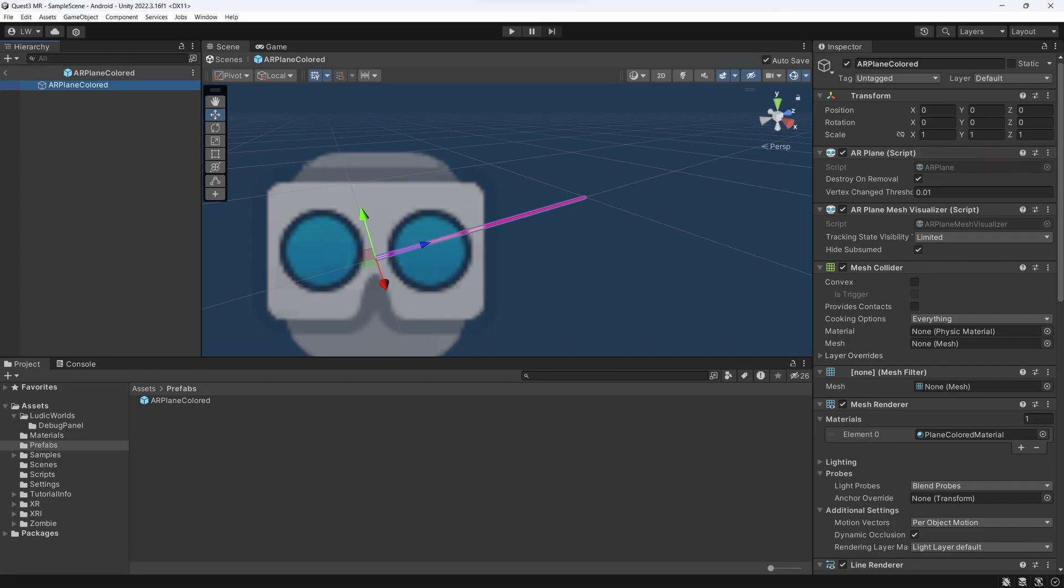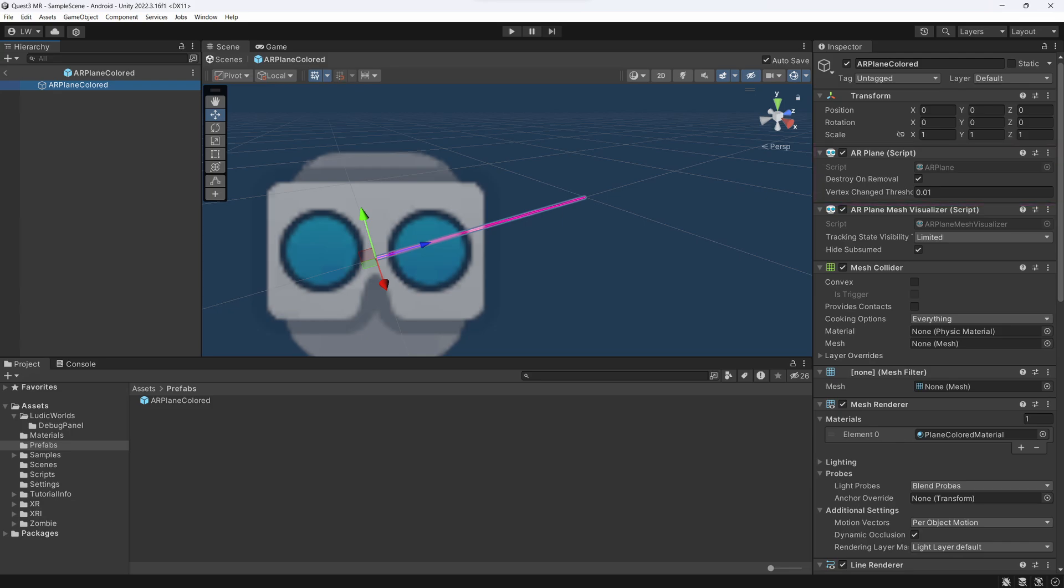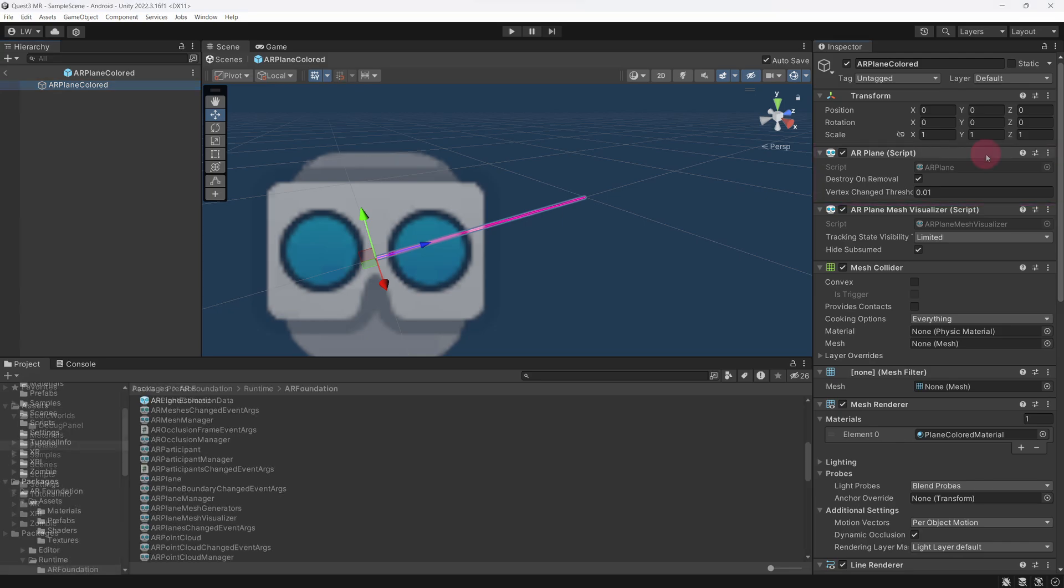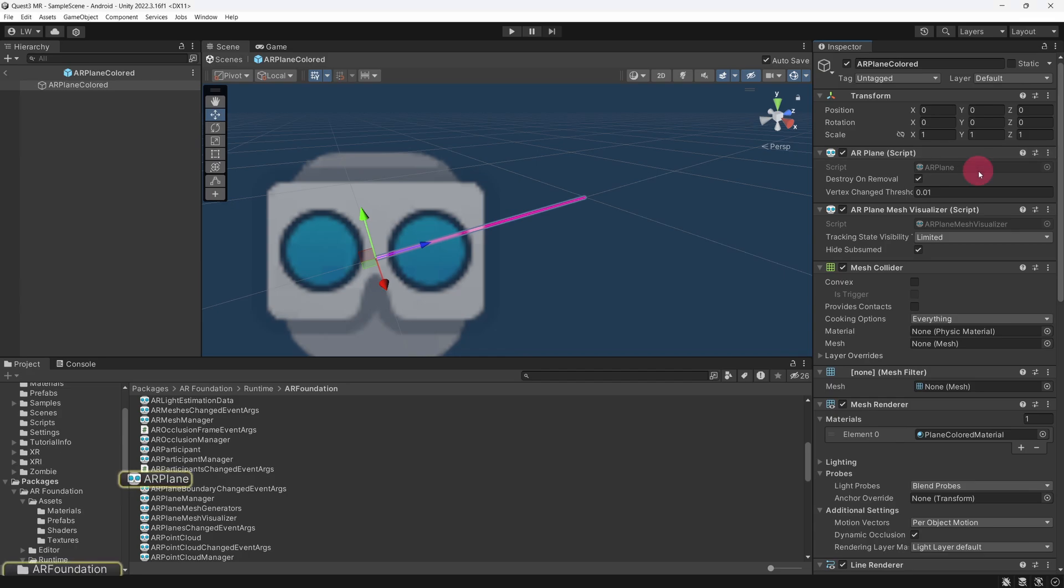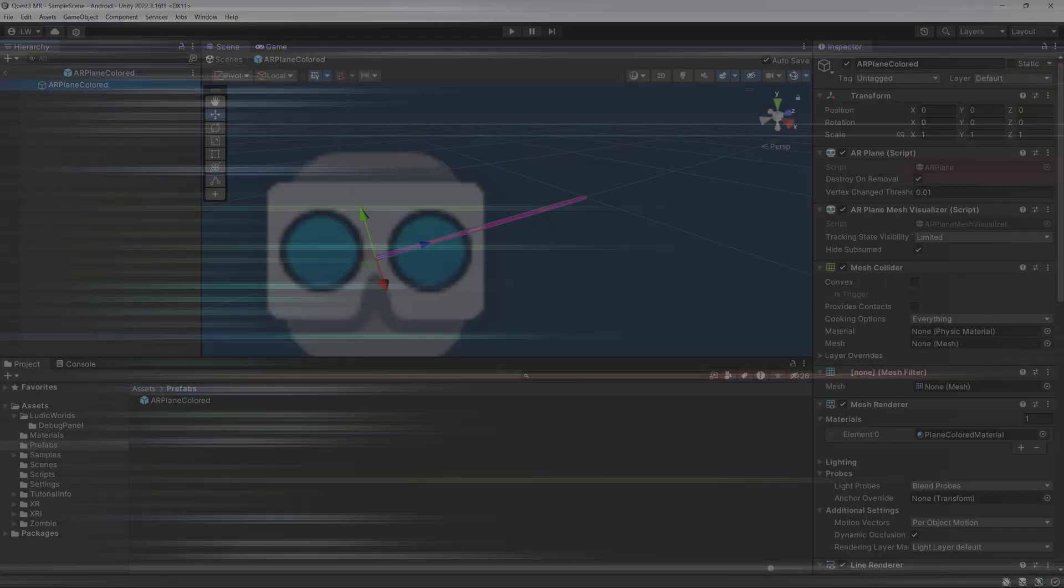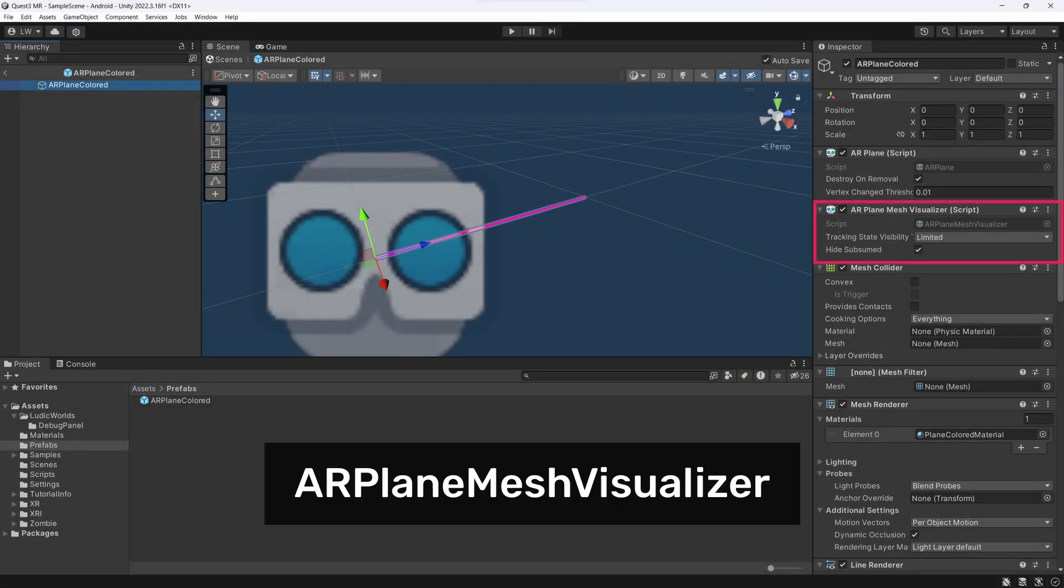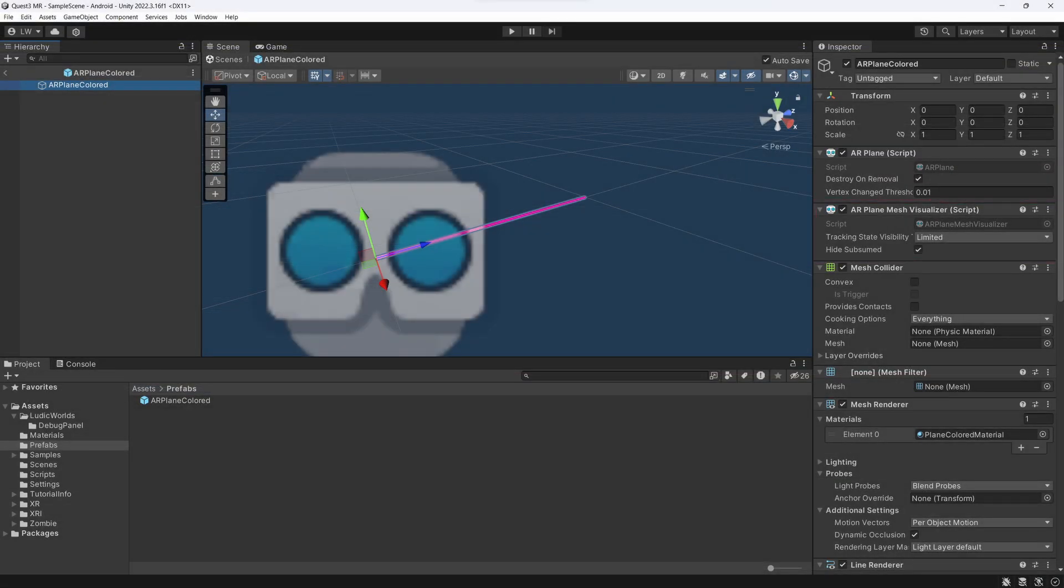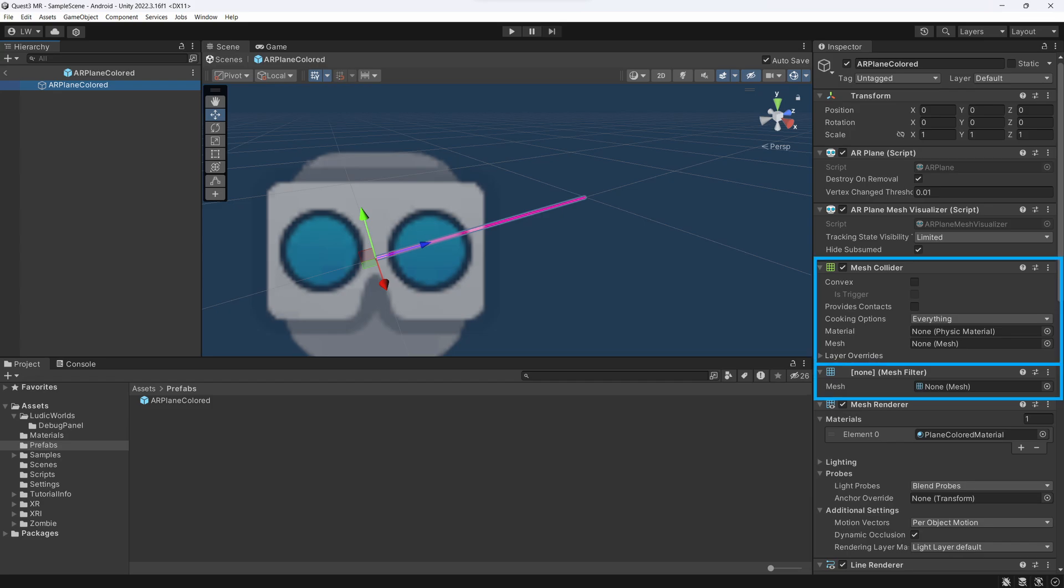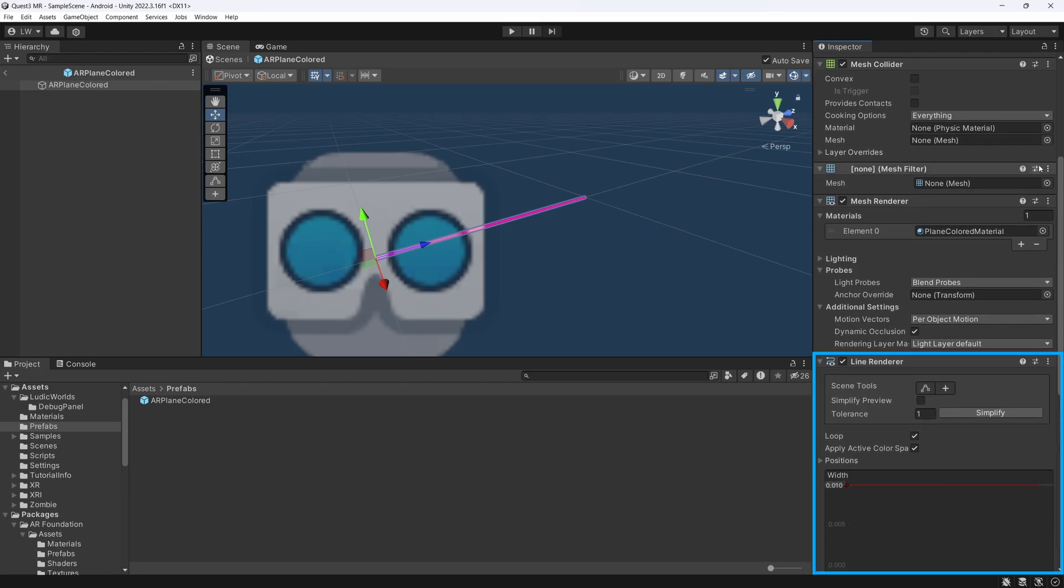The first component is the AR Plane. This represents a single plane retrieved from the Quest's spatial map, i.e., the room model. It contains data such as the plane's boundary and normal vector. The second component is the AR Plane Mesh Visualizer. This component generates a mesh from the vertices found in AR Plane to visually represent the plane. This mesh is then used by the Mesh Filter and Mesh Collider. It also updates the Line Renderer with boundary points.